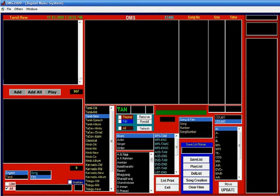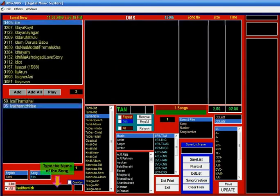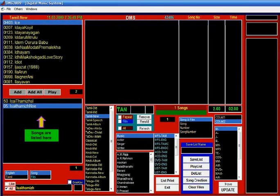For example, if you want to play a song 'Isai Tamil Ni Seide', please type the word 'Isai' in the left bottom box. The list of songs starting with the word 'Isai' will appear in the song list box. You select the song